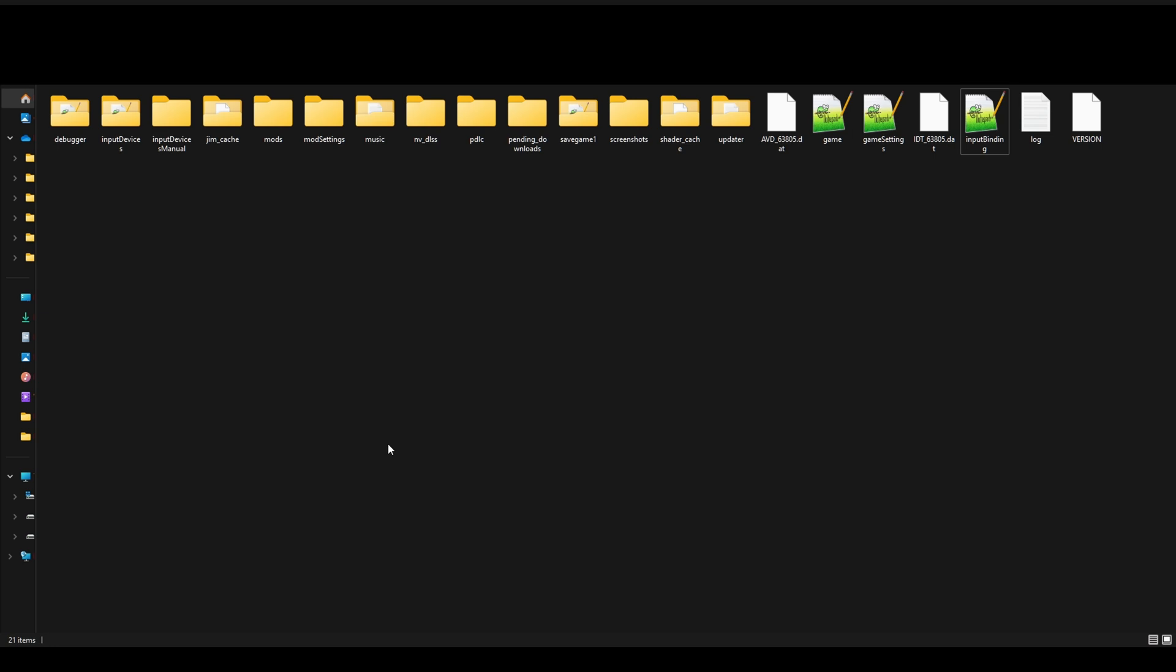Launch the game, check it out, and see if it works for you. If it doesn't work, just go ahead and put the original input binding file back into the 2025 folder and you should be good to go. Alternatively you can also do a full reinstall of the game too. That should fix things up as well.